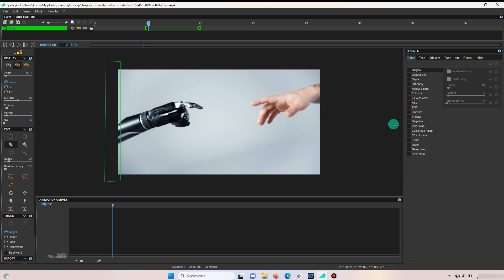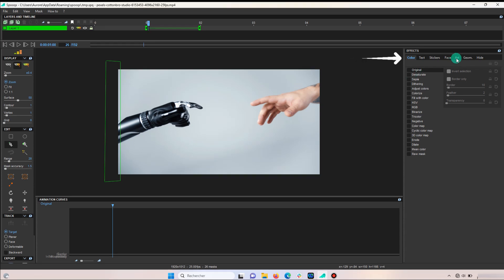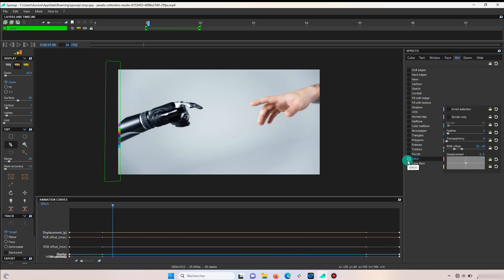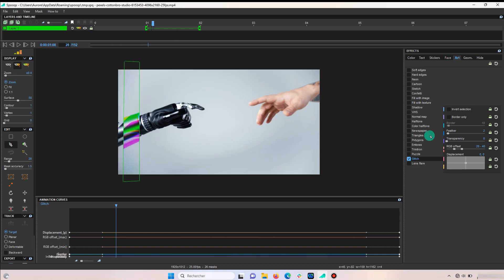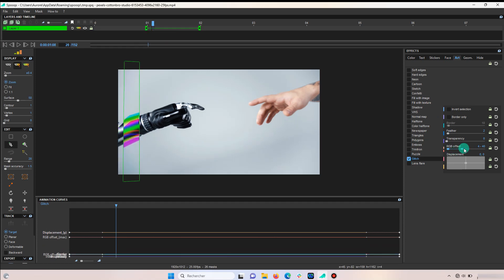Finally, you just have to go to the effects section, click on art and then glitch to apply the effect. Here, you can also adjust the effect to your liking.